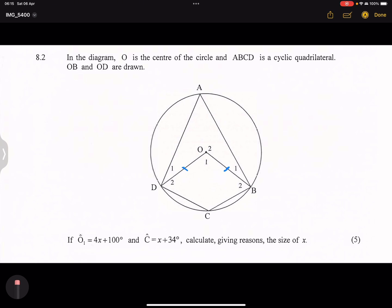They say to us we've got OB and OD that are drawn. Now they say to us O1 is 4X plus 100. In this case, this angle is 4X plus 100. And they give us the value of C — that is X plus 34. So that's our angle C. Now they say to us, we need to calculate X.